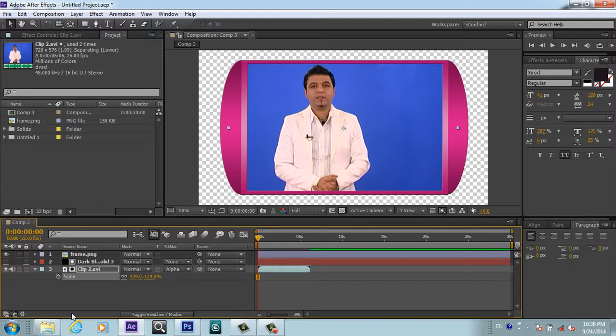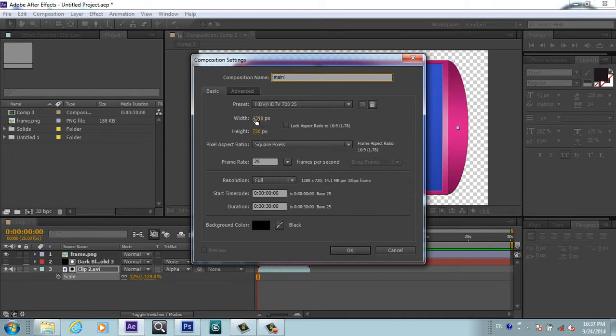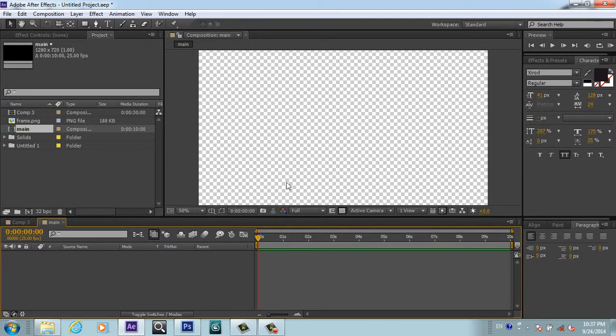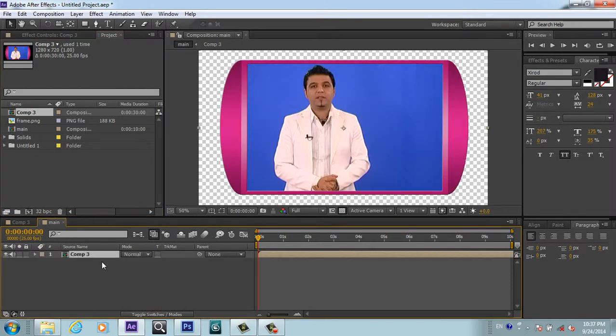Now you can place the video very easily in this frame. Now I will create another composition and I will call it Main. This is 1280x720, 25 frames per second, and I will make it 10 seconds long.